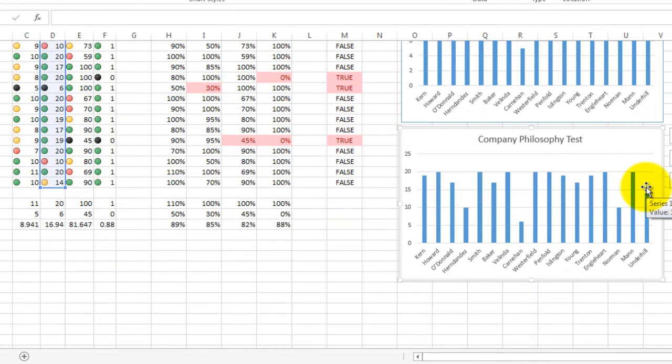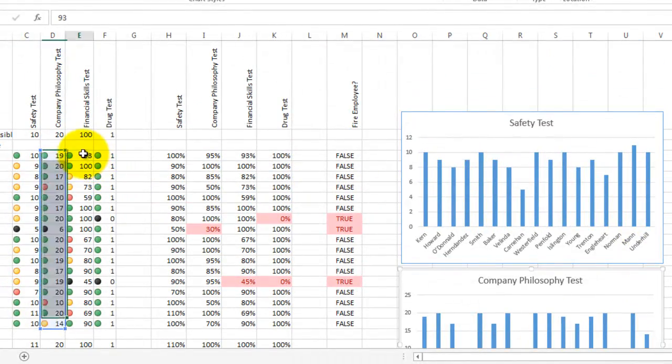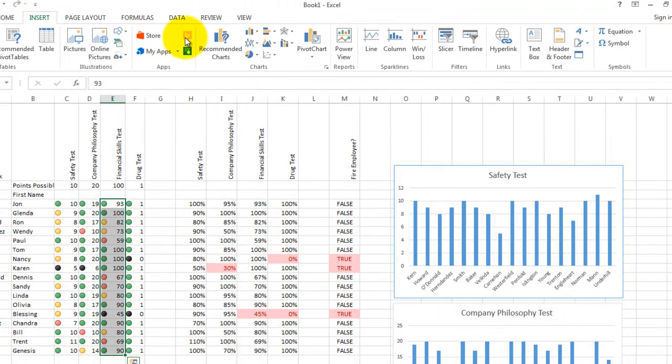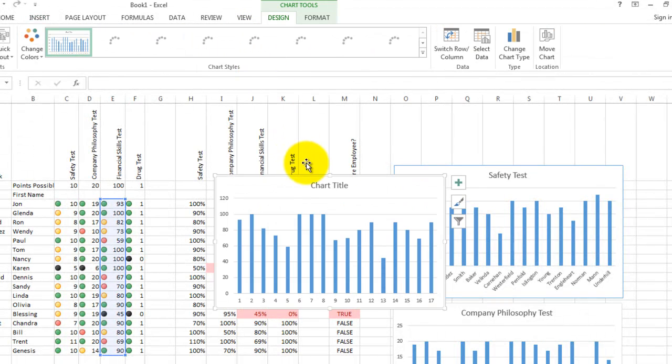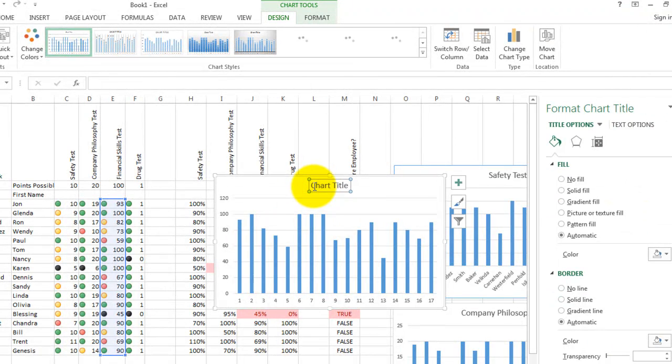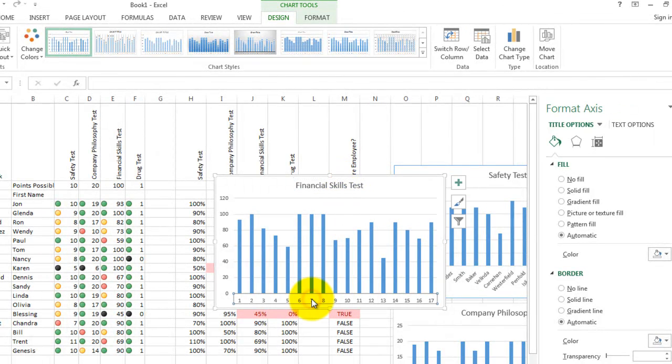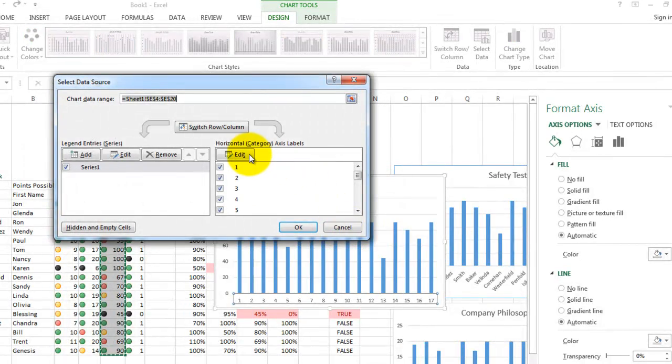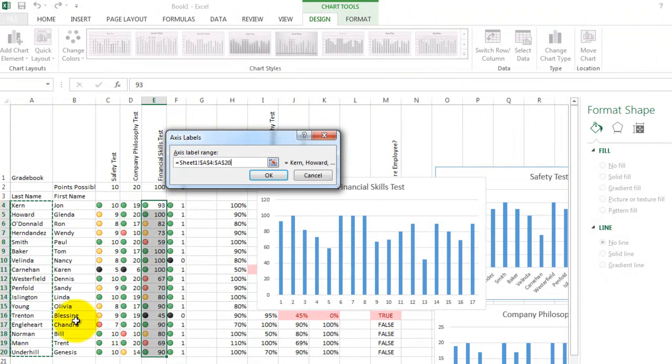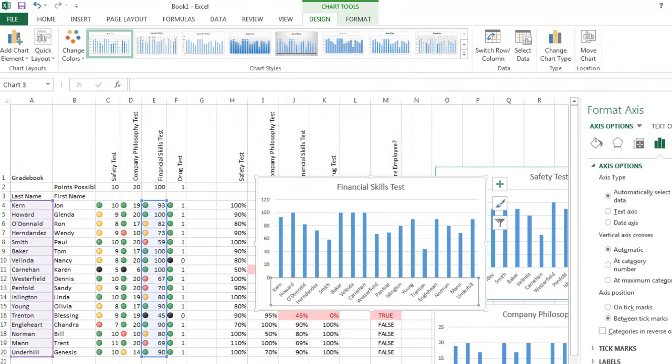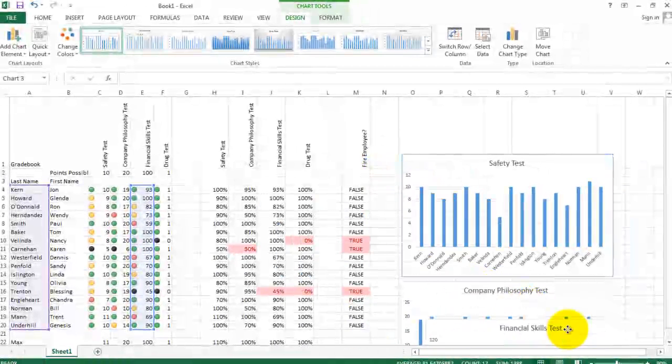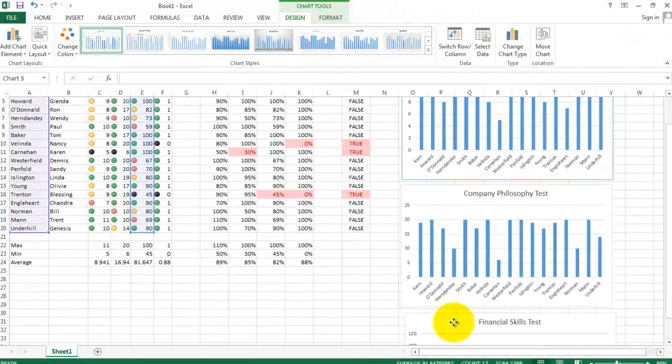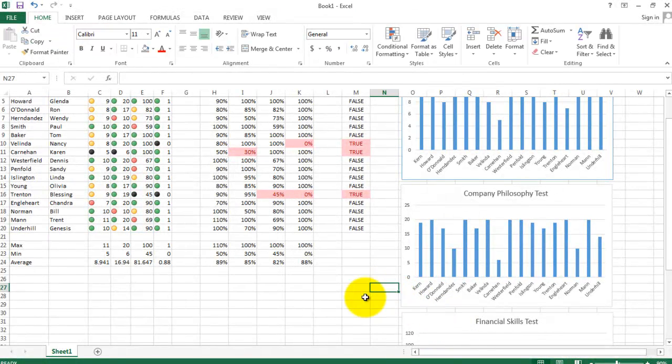One more graph. The financial skills test. Let's create that one. Same process. Insert. Go to charts and choose a column chart. Give it a name. And let's give the names at the bottom. Something instead of numbers. And let's slide this one in place below the other two.